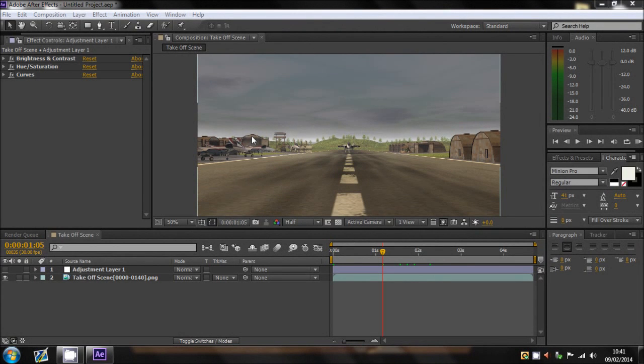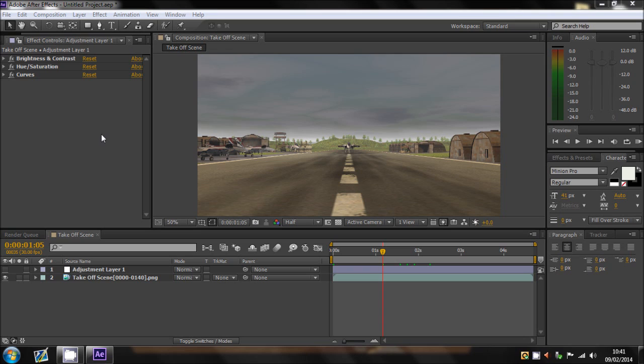What's up guys, this is Ferdinand here with another After Effects tutorial which was requested by somebody. I can't remember the name, sorry, but basically the tutorial is going to be like a heatwave effect.